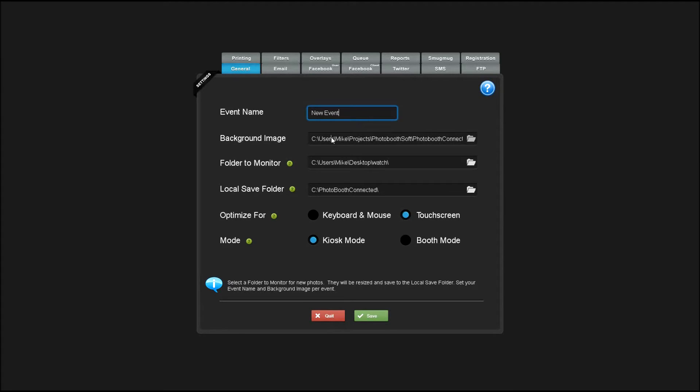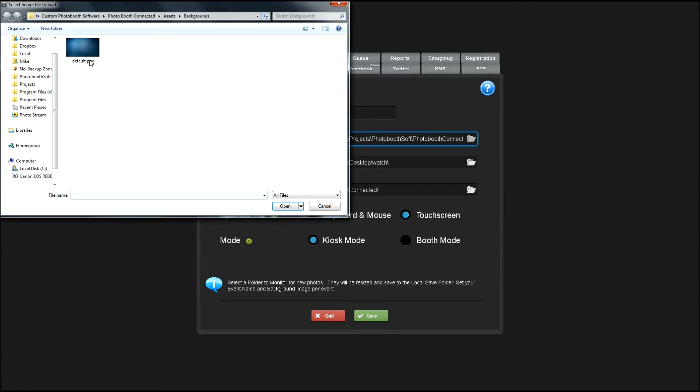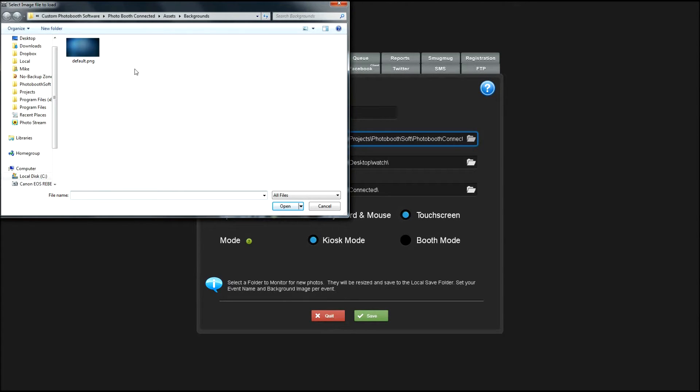If you'd like a different background image than the default blue image that comes with Photobooth Connected, you can point it to your image here, or replace mine that's in the Assets Backgrounds folder.